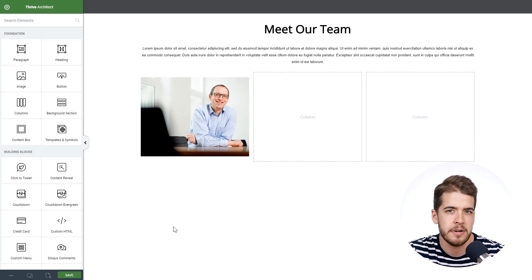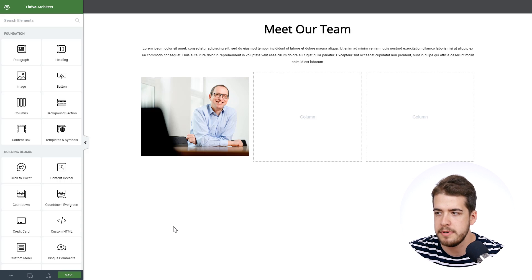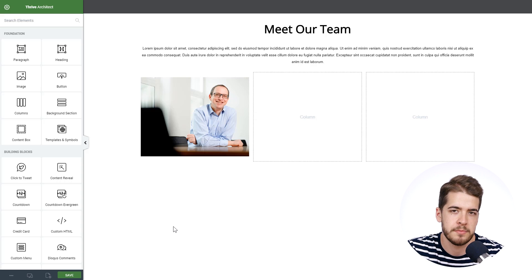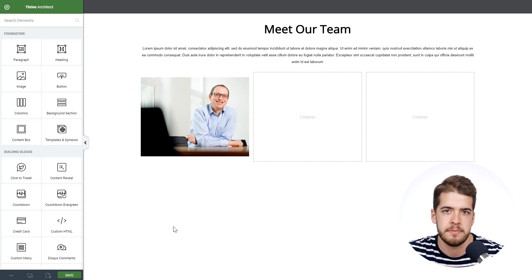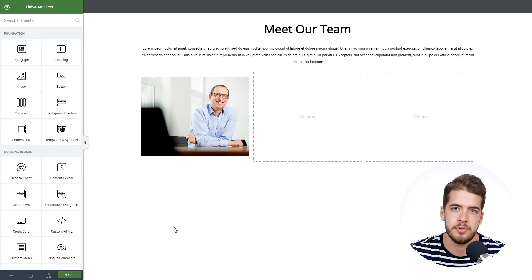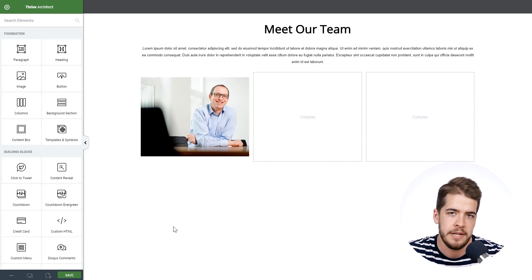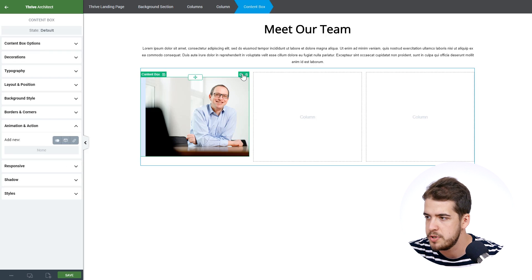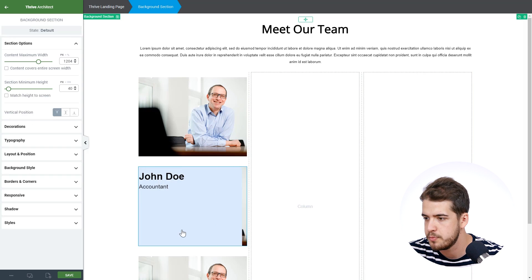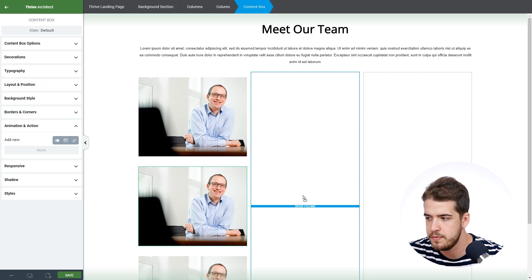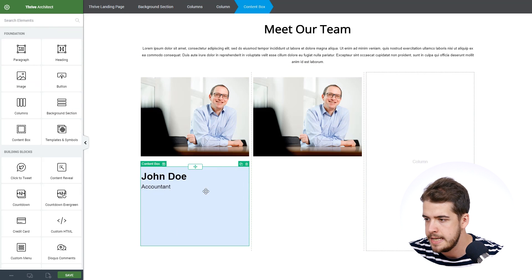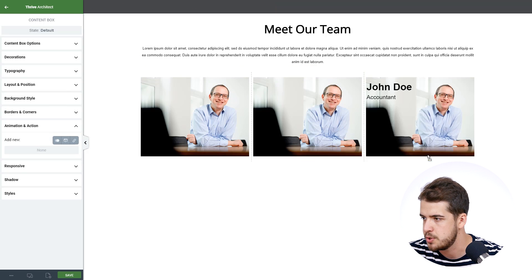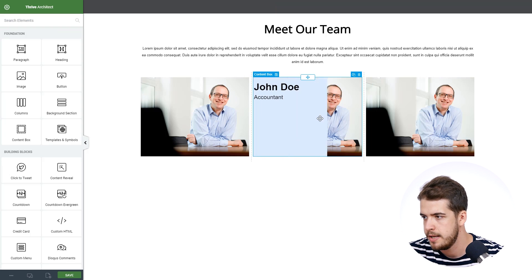Now the hard part is actually done. Moving forward, we don't have to build the other two content boxes from scratch. We can actually duplicate the first content box and then move it into the other columns and then simply replace what we need to change. So we'll click on the content box. We'll duplicate it twice. I'm going to click on the second one and move it into the second column. And this one, we're going to move it into the third column as well.